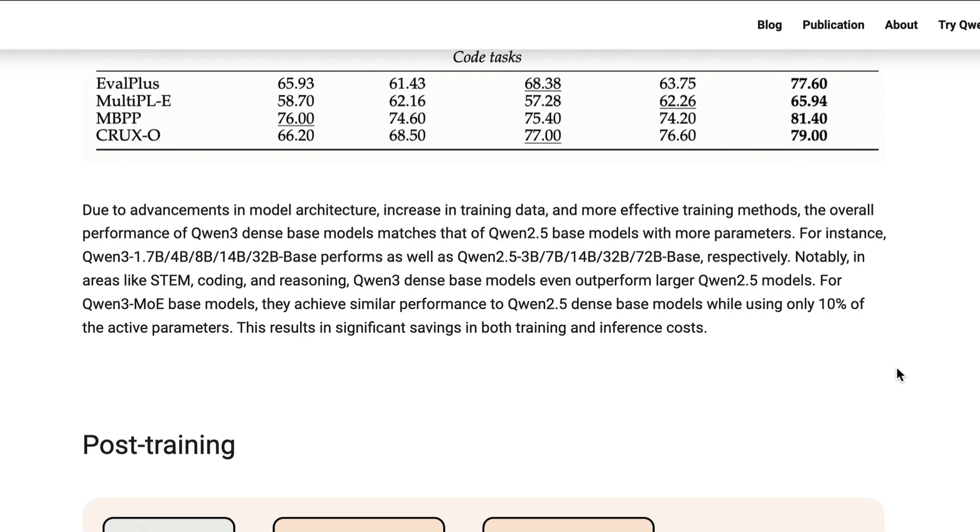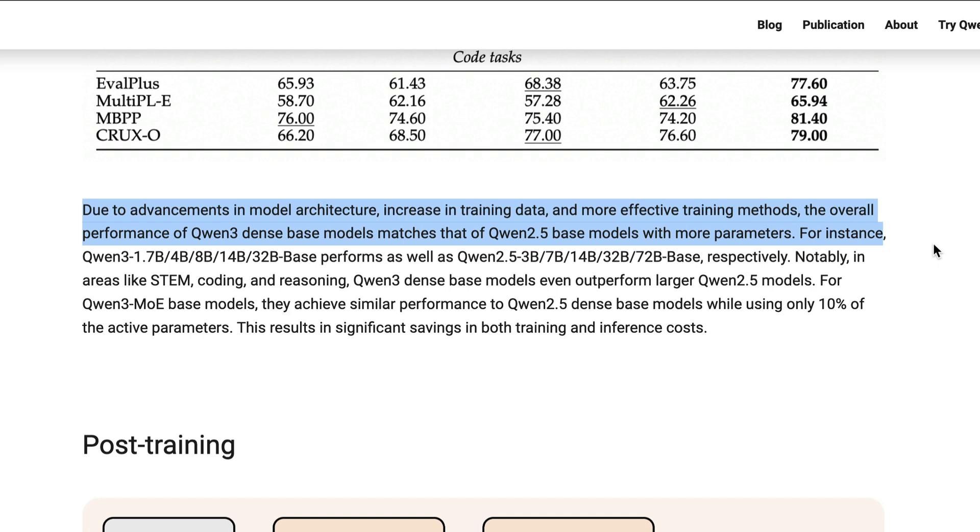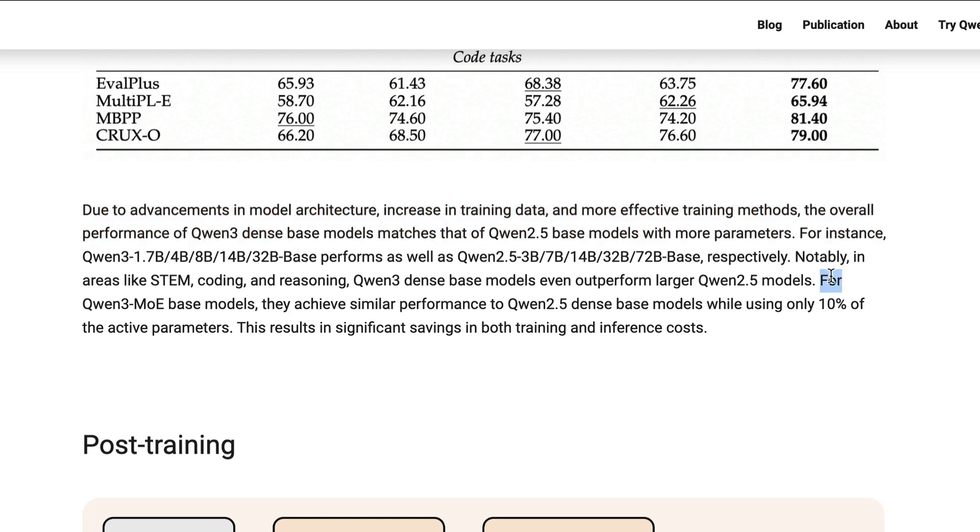In an internal task, QAN3 MOE-based models achieve similar performance to QAN2.5 dense-based models, while using only 10% of the active parameters, which sounds pretty amazing. With advancements in model architecture and more effective training methods, the result is a better model with improved coding and agent capabilities.